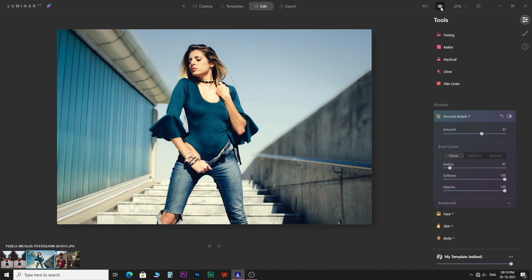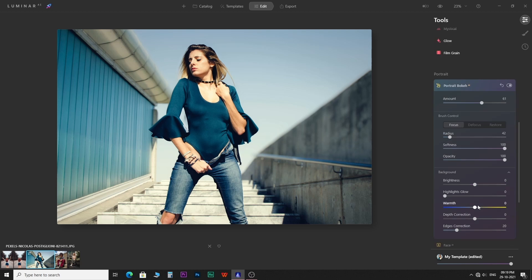Now, if you want to increase the bokeh amount, open options to edit the background. Come to depth correction and slide down.